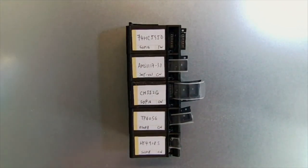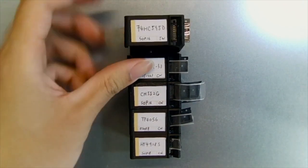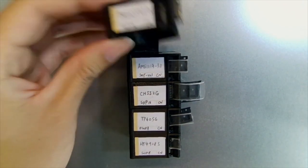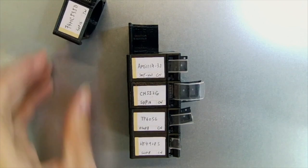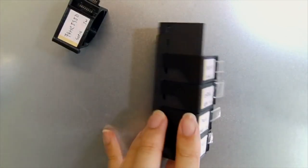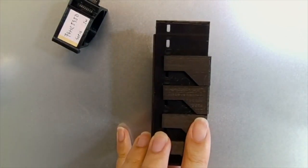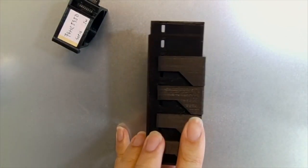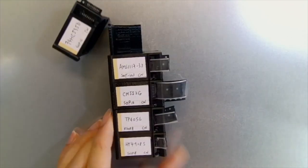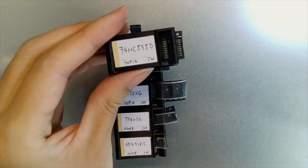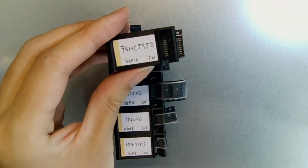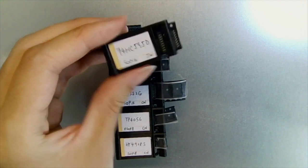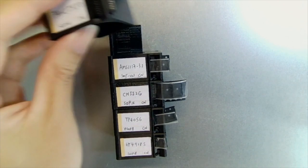Each of the cartridges occupies 2 units of space which is indicated by the number of slots it occupies. And for this one for example, it is an SOP16 package and you can also easily pull it out from here.